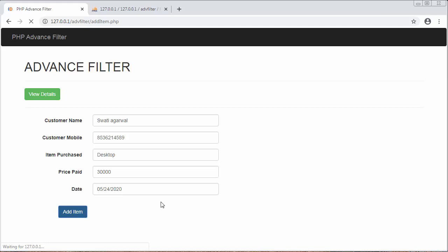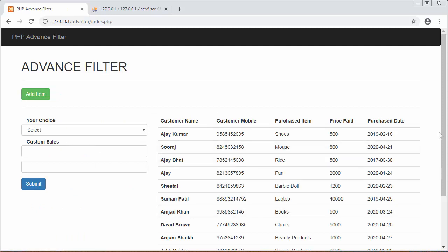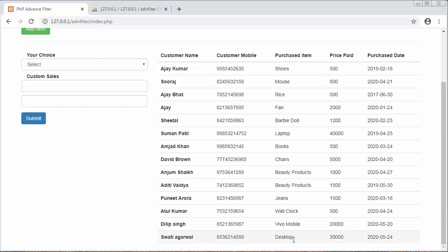When I click on 'Add Item' it gives me a message: 'Item Added'. Now if I want to view that item, I click on the 'View Details' button and at the end you can see the item I just saved — the name is Swati Agarwal, along with her mobile number, item purchased, price, and date.